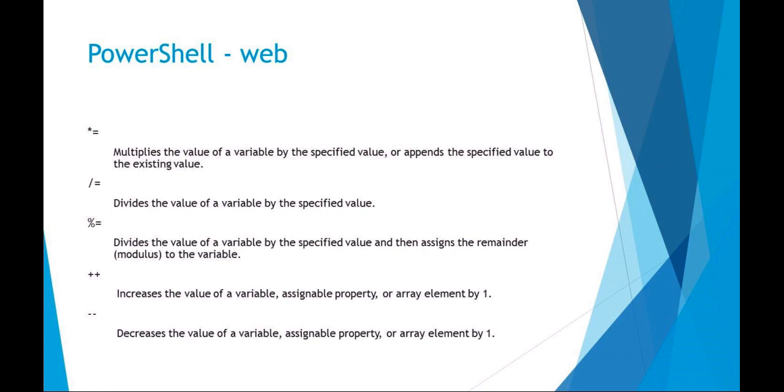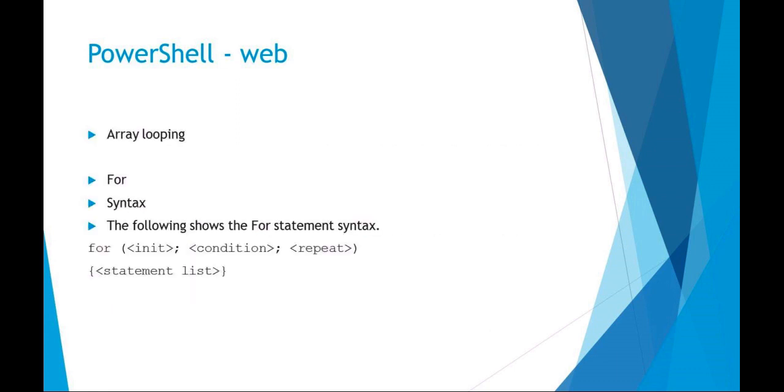Using arrays in loops, recall the for loop with PowerShell. The syntax is just for starting initial values, conditions to be met, and then the repeating increment, and then you have your statement list.